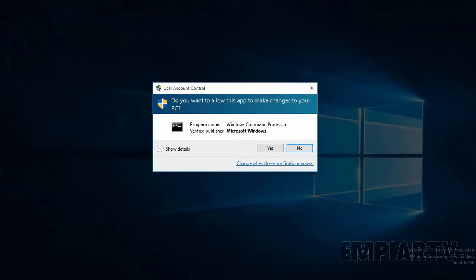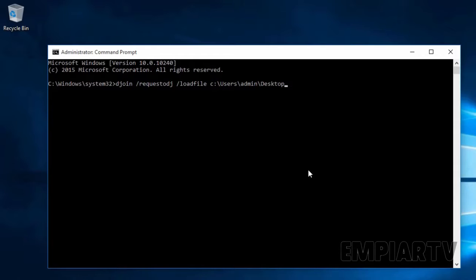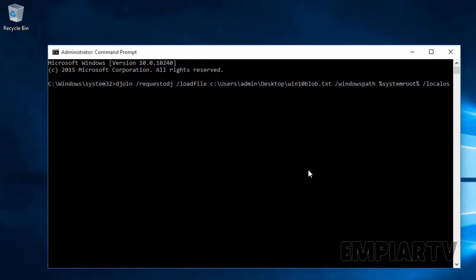Select command prompt as administrator and click yes. Now on this command prompt, you have to specify the command djoin /requestodj /loadfile. Then specify the path of your file — in my case it is c:\users\admin\desktop\ followed by the filename. Once you specify the location of the file, you have to specify the switch /windowspath — I am going to specify %systemroot% — and then specify the switch /localos. Once you have specified the command correctly, press the enter key.